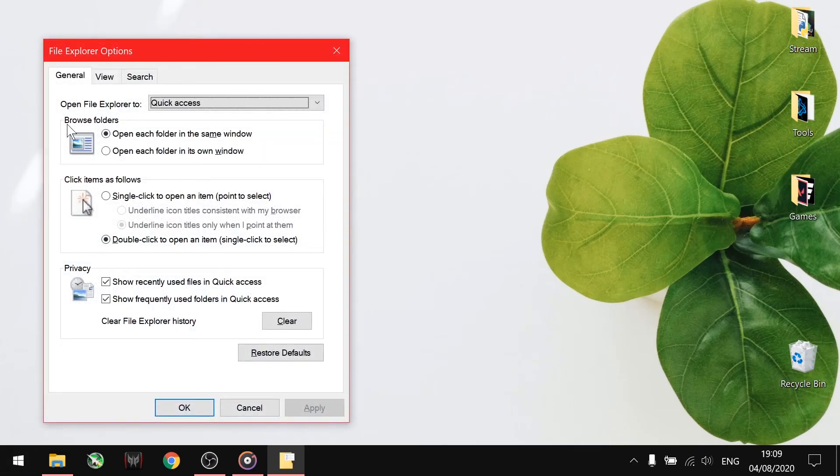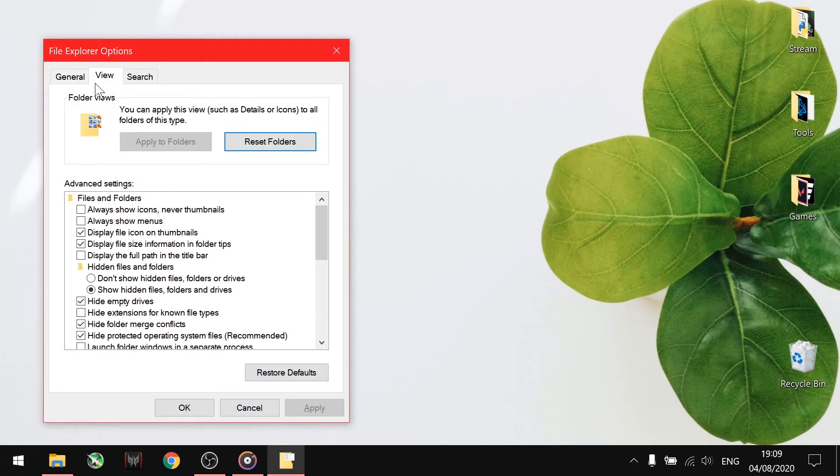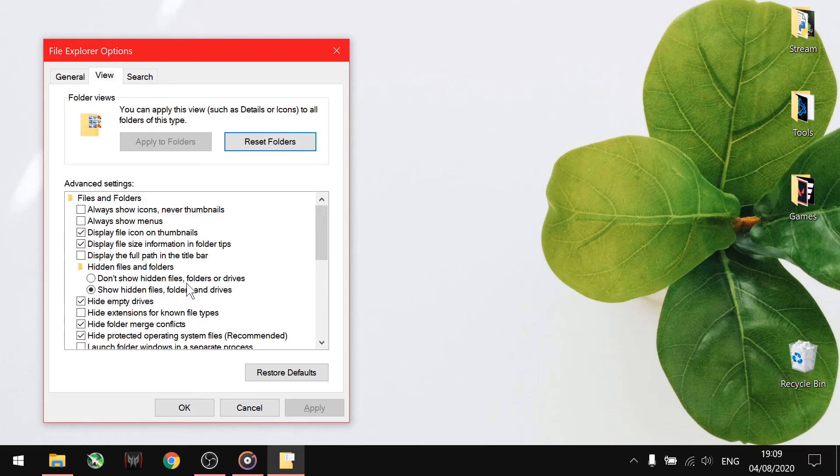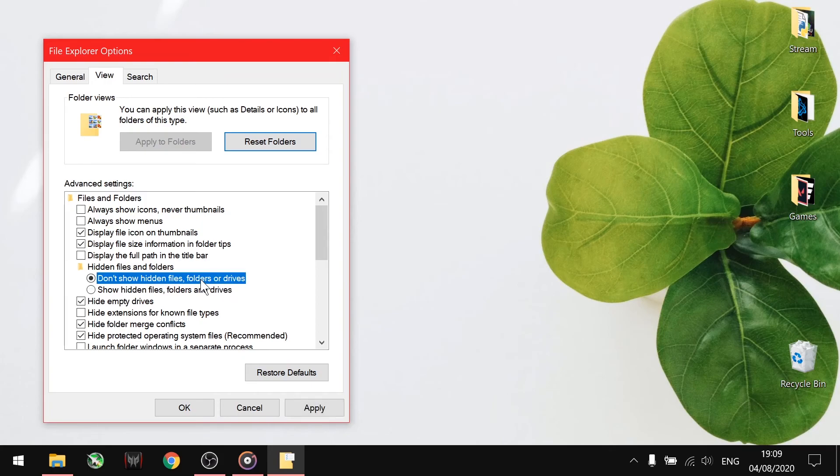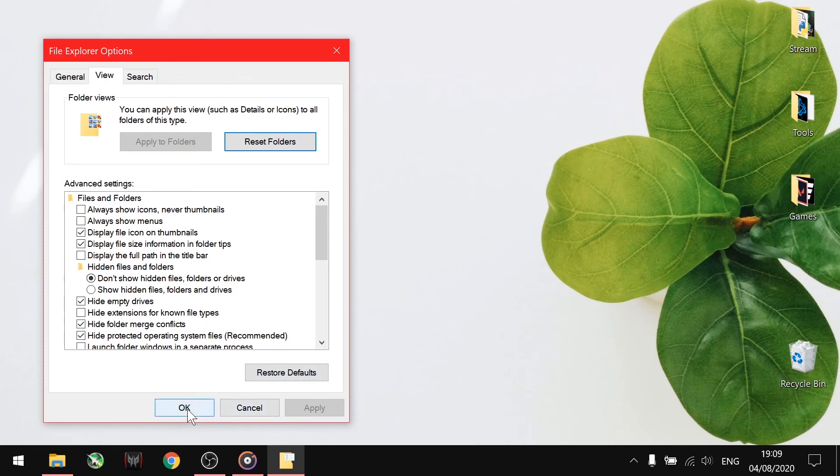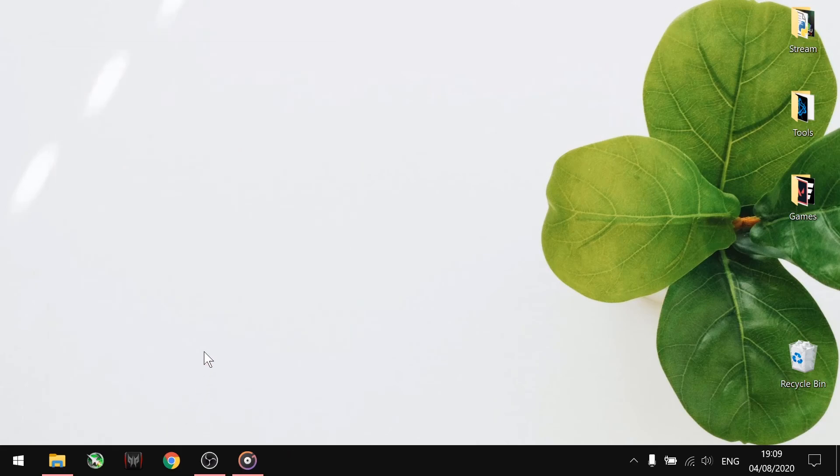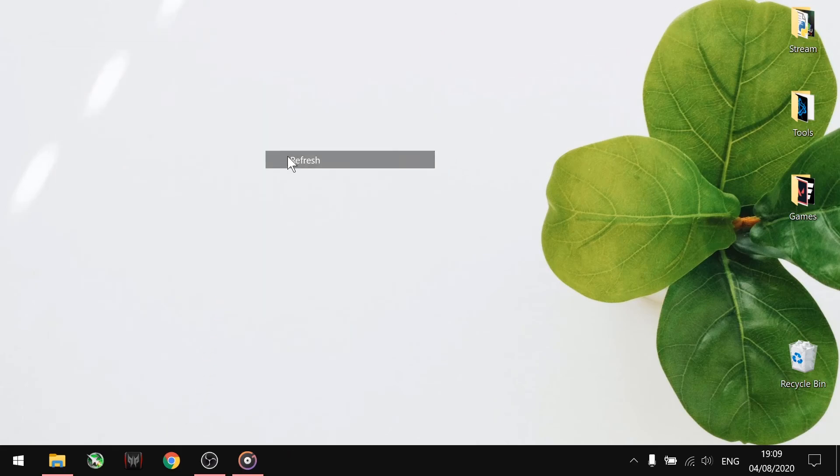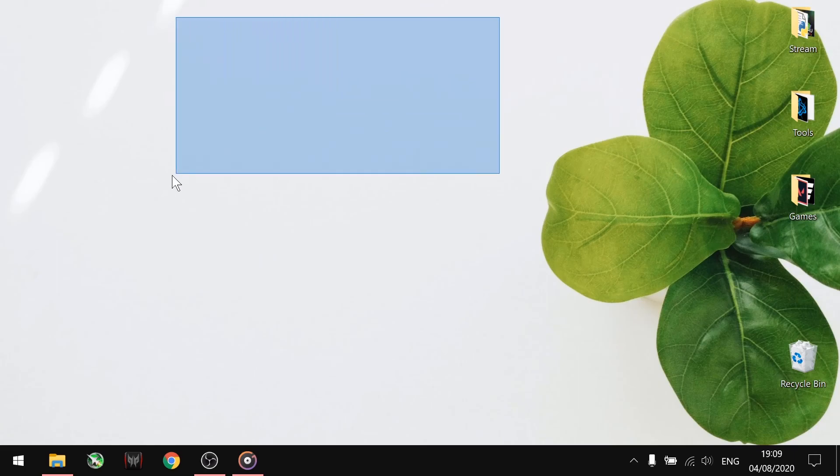Go to the View tab. Here you can see under the Hidden Files and Folders option. Click on Don't Show Hidden Files and Folders. Click on Apply and OK. Now check whether the folder is completely hidden or not.